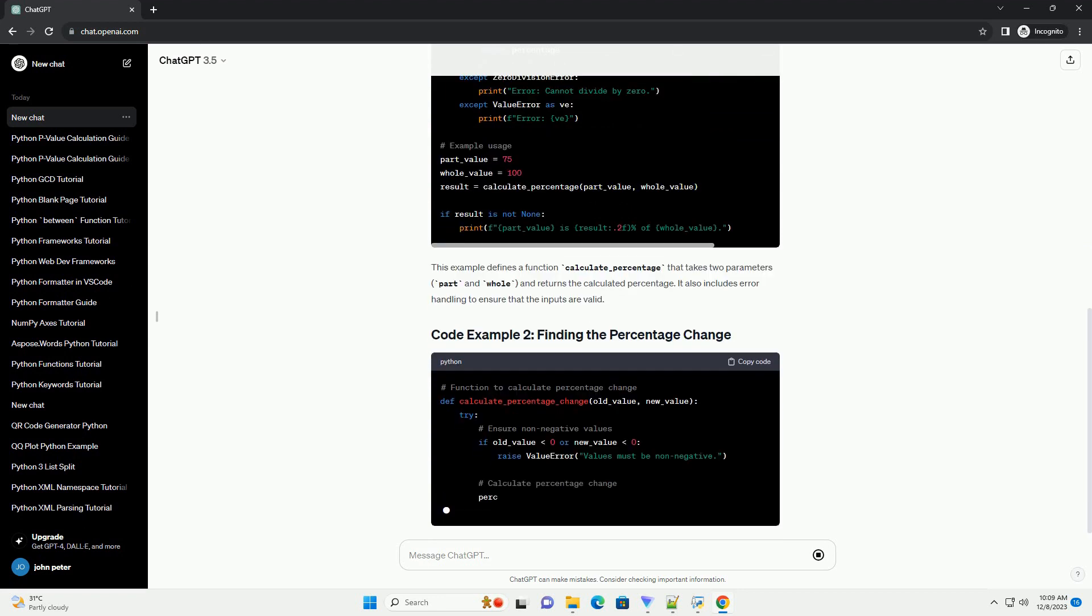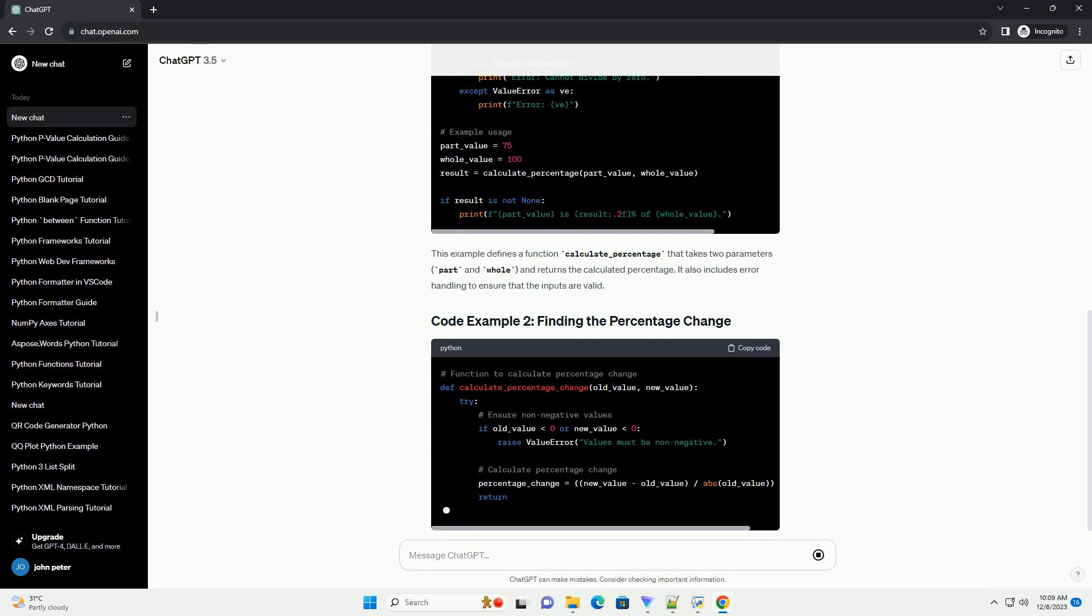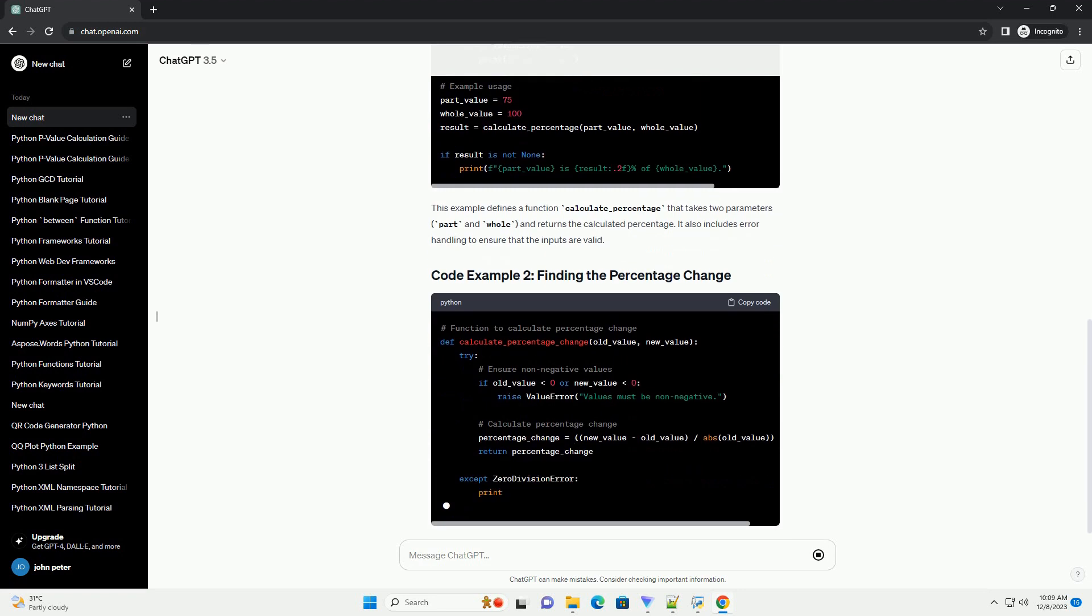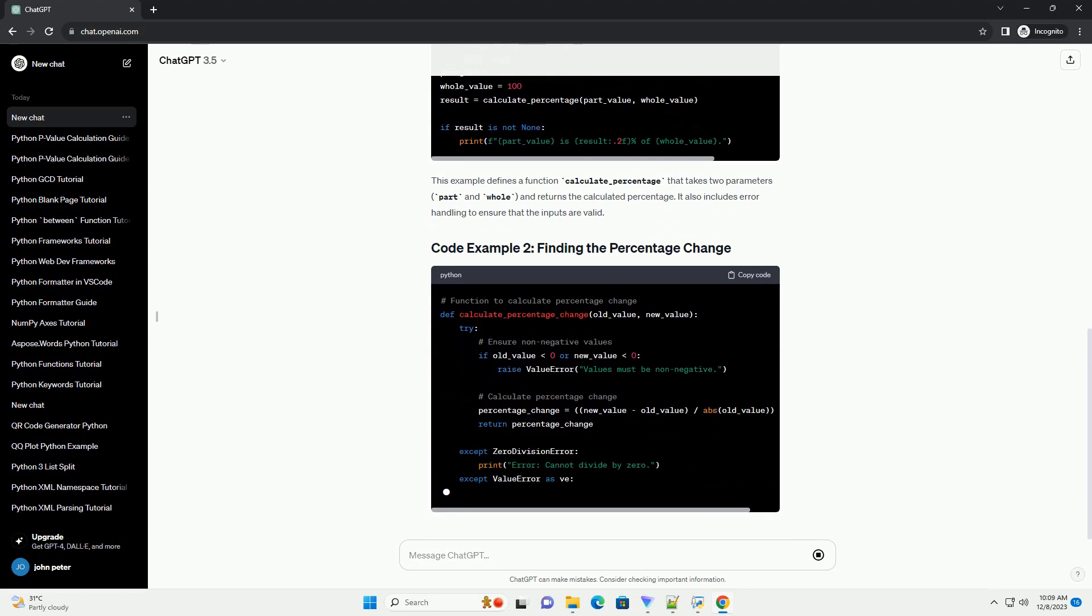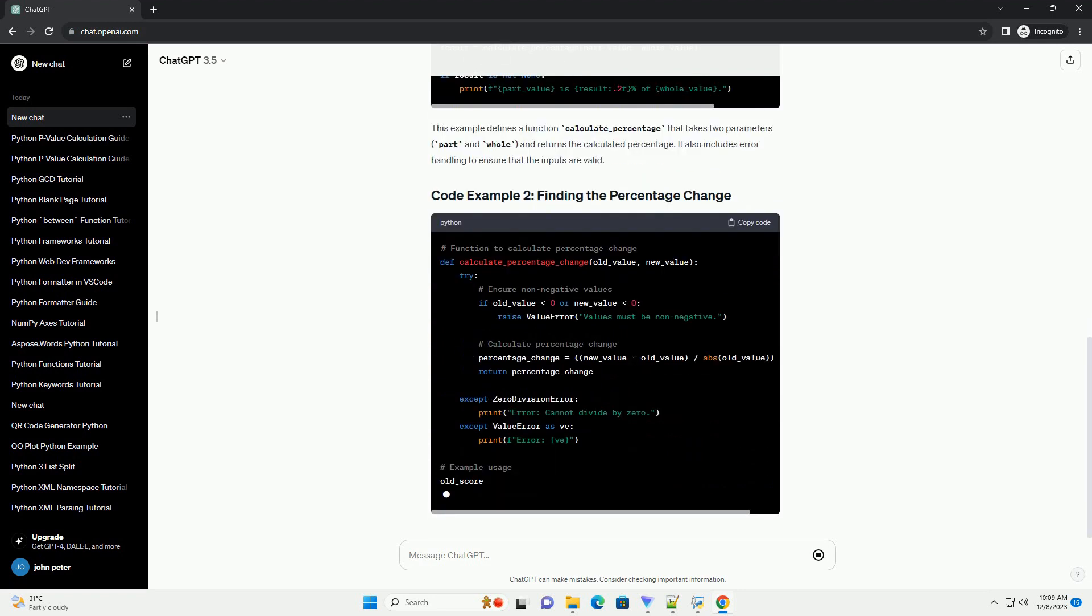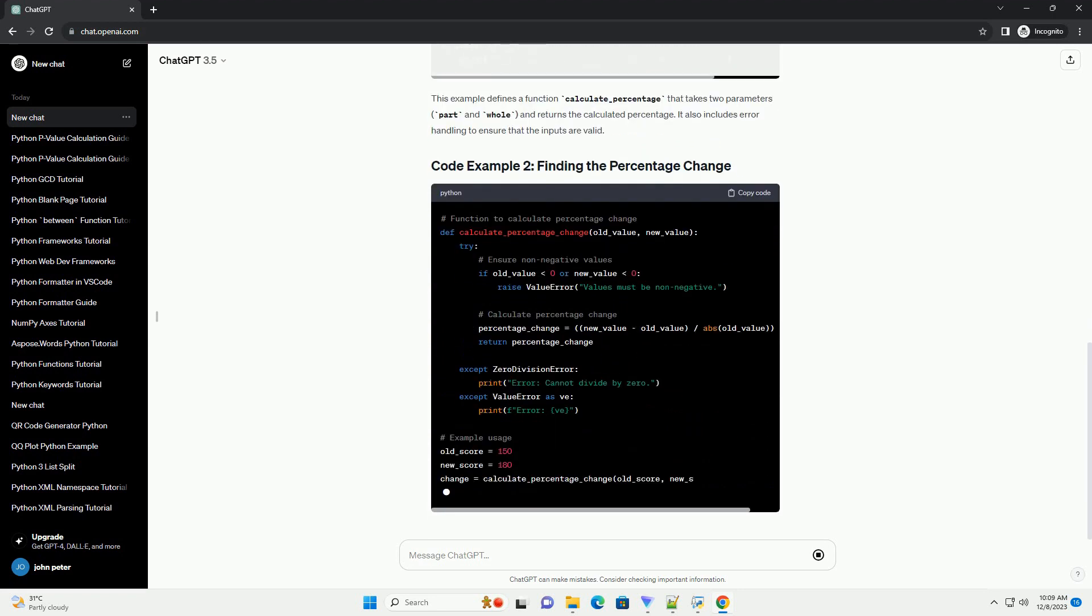Percentage equals part divided by whole times 100.